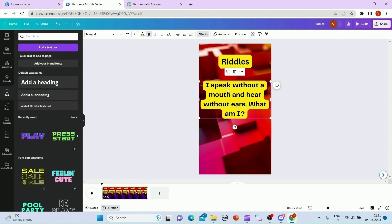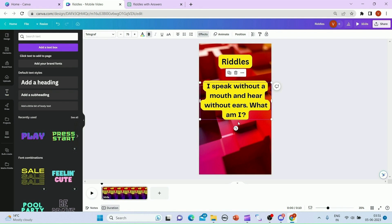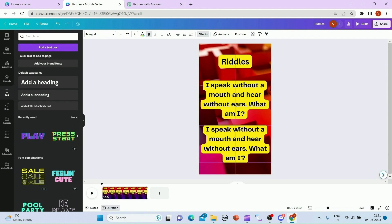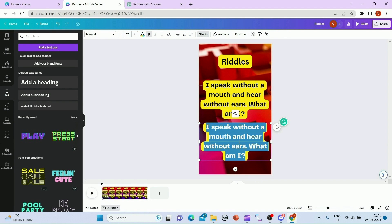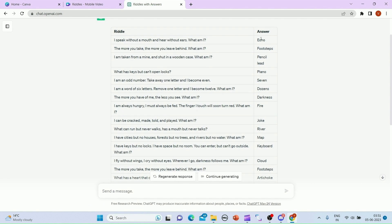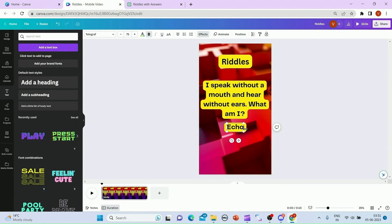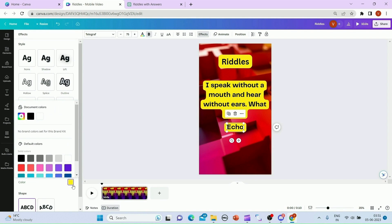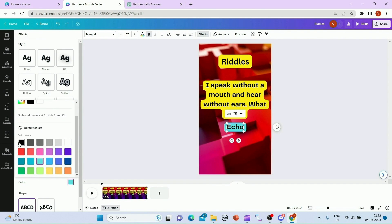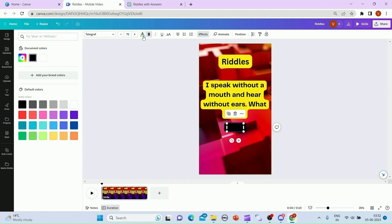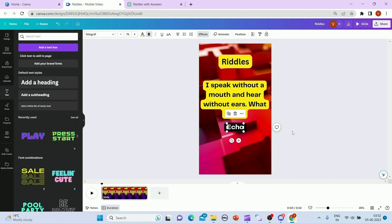The third part is adding the answer. I'll duplicate this text element and move it to somewhere here. I'll go to ChatGPT and add the answer. If I want to change the background color, I can go to Effects and change the background color and the font color to white. This is how it looks.